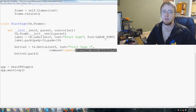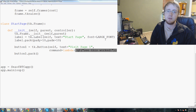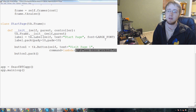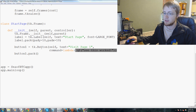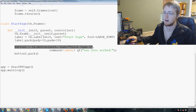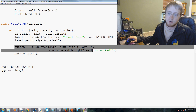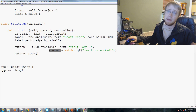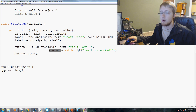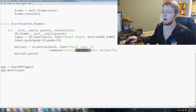Hey guys, welcome to another tkinter tutorial video. In the last video we were creating a start page and running a button, and I was showing you how you can pass functions through the command. But if you want to pass a function through a parameter it's a bit of a problem, and this is how we get around that.